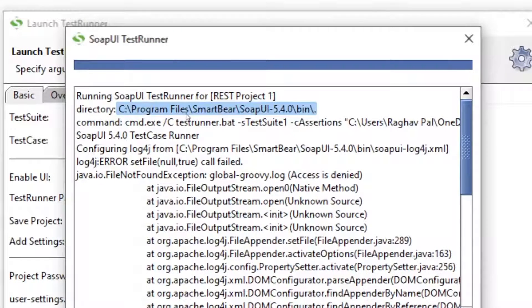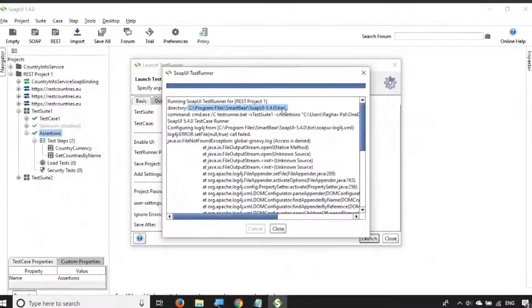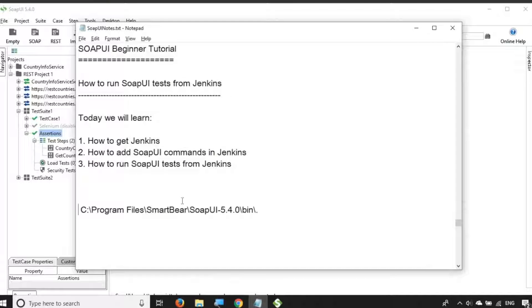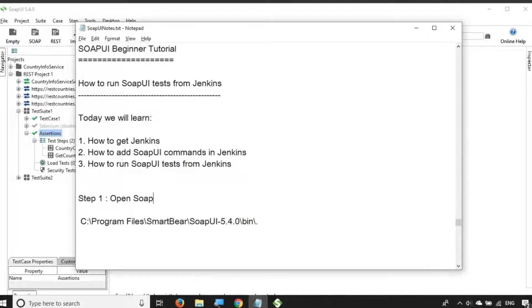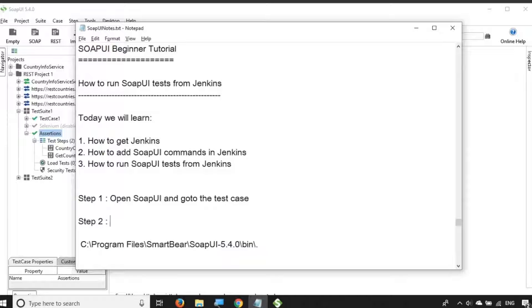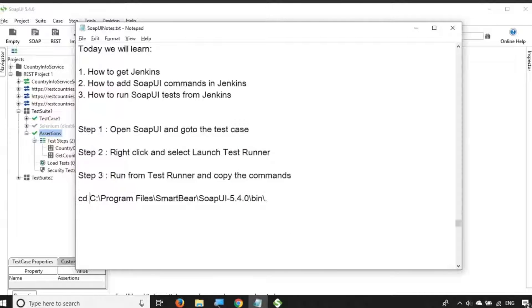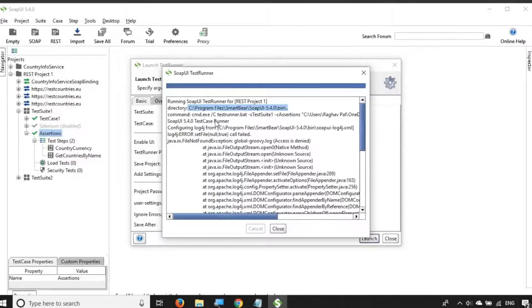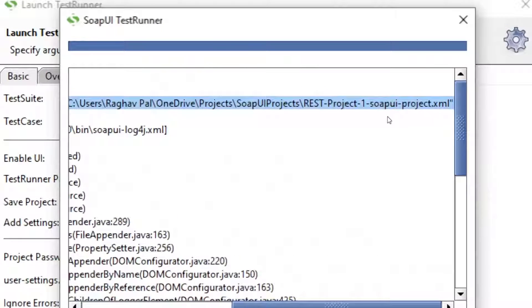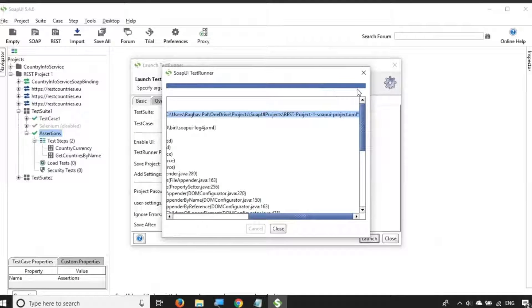The very first command is to go to the location where your SOAP UI bin folder is. I'll copy this and go to my notes and paste it. Step one is: open SOAP UI and go to the test case — this can be a test suite or a project, whatever level you want to run. Step two is: right-click and select Launch Test Runner. Step three is: copy the commands. I've copied the command — CD to the SOAP UI bin location — and the next one is the testrunner command. testrunner.bat is used for running from the console.